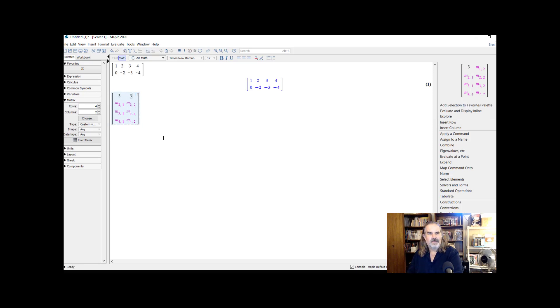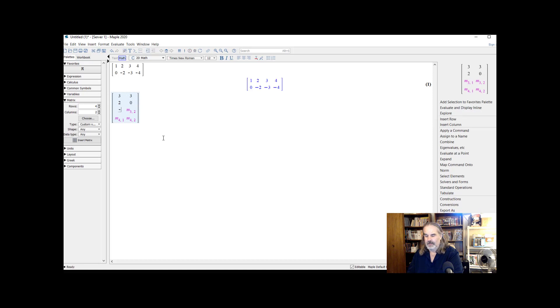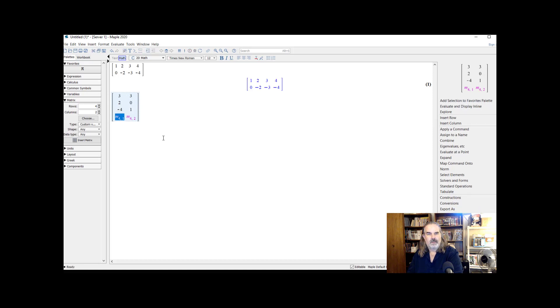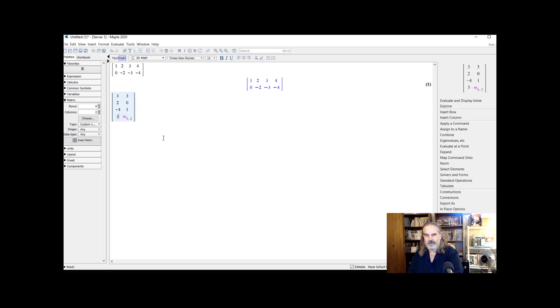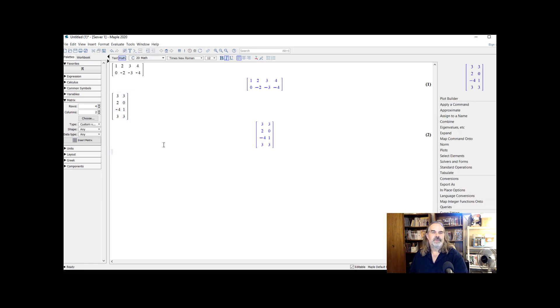So I'm just going to make up some numbers here. And there's our second matrix. So now I have my two matrices input.